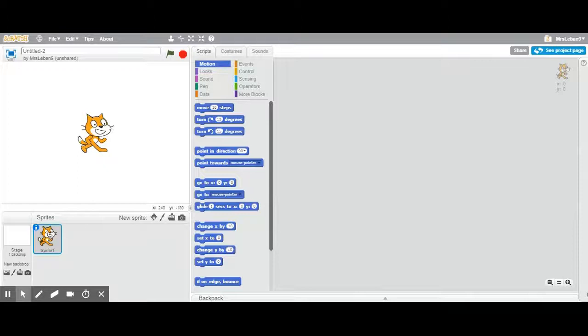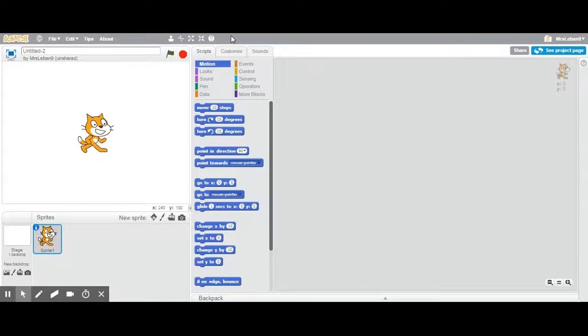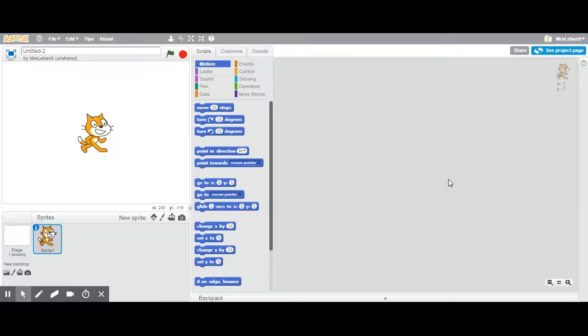I want to show you how Scratch looks when you first create an account, you first log in. You go into Scratch, you hit create and you're given this blank slate.